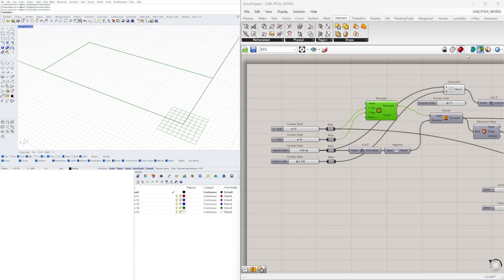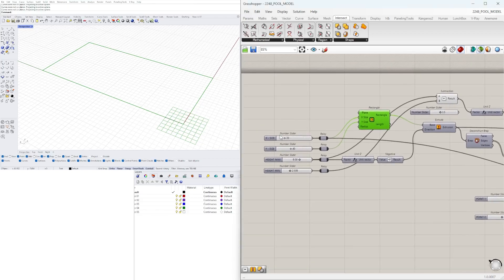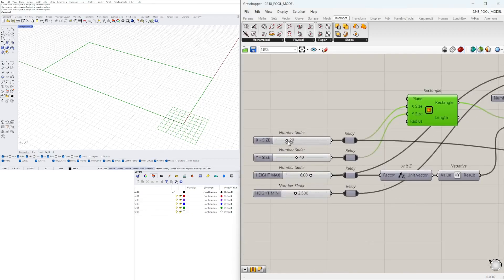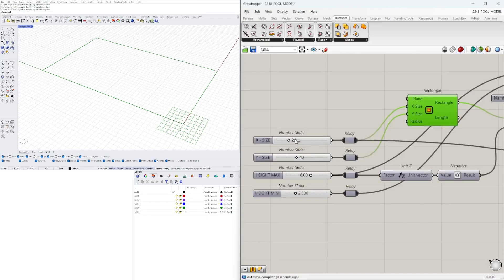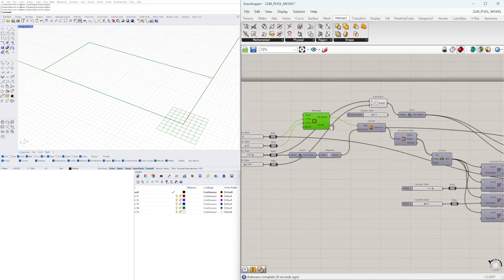With that being said, we start with the rectangle. This rectangle is determined through the sliders here and we can change the size of our pool and so that's the base geometry.